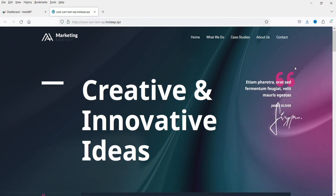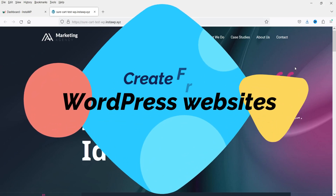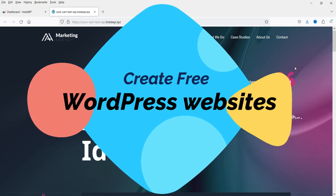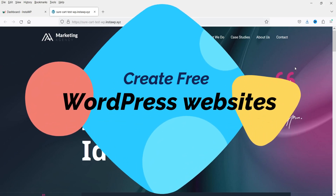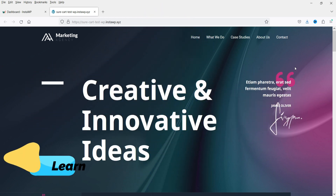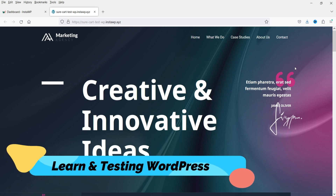Hello and welcome to Quick Tips, the WordPress video series. In this video I'll show you an amazing tool which you can use for testing and learning WordPress websites. If you are a WordPress website designer or a developer, or if you want to learn how WordPress works, or if you want to test different themes and plugins on a WordPress website, then you can definitely consider using this tool.